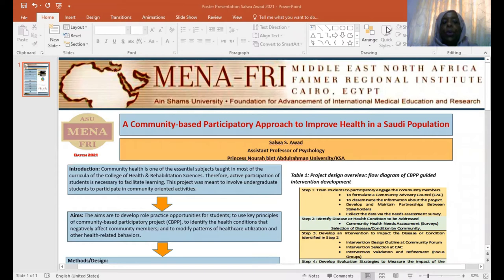Today, I will share with you a presentation on my project that is entitled A Community-Based Participatory Approach in a Saudi Population.